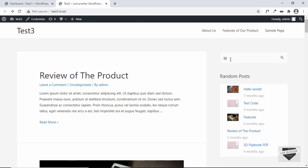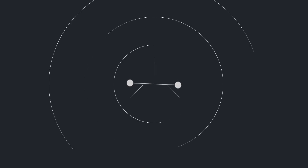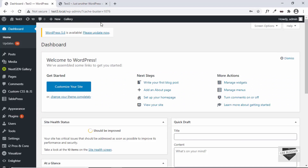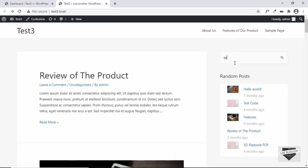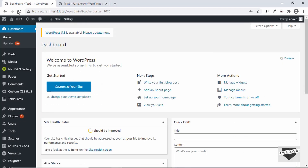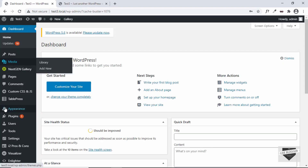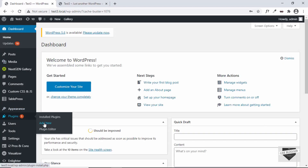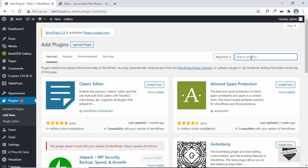You can even click on search and the search page will be displayed. This is how live search works. In this video I'll show you how to add live search to your WordPress website, so let's get started. Live search is not on by default in WordPress, so for that we have to use a plugin.